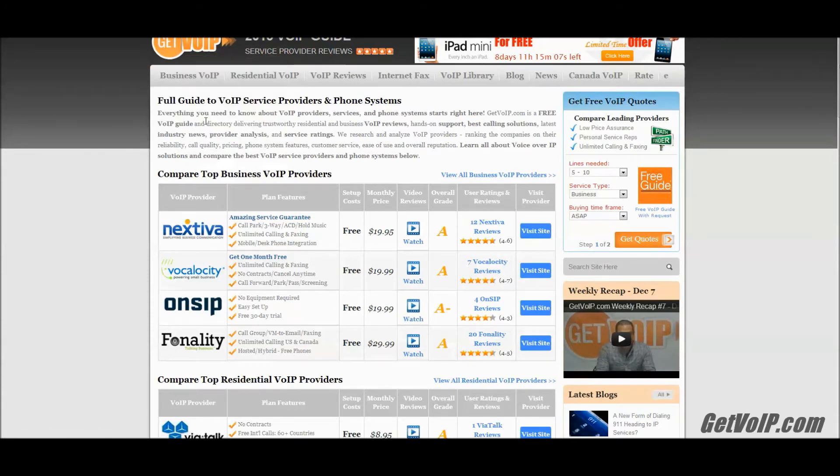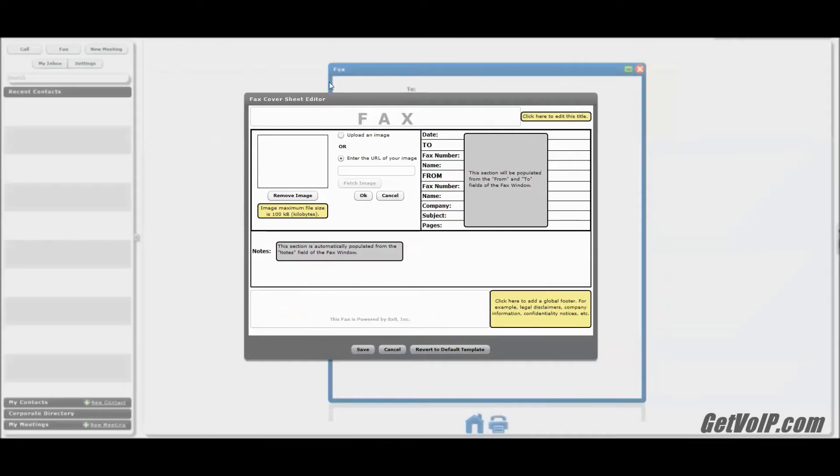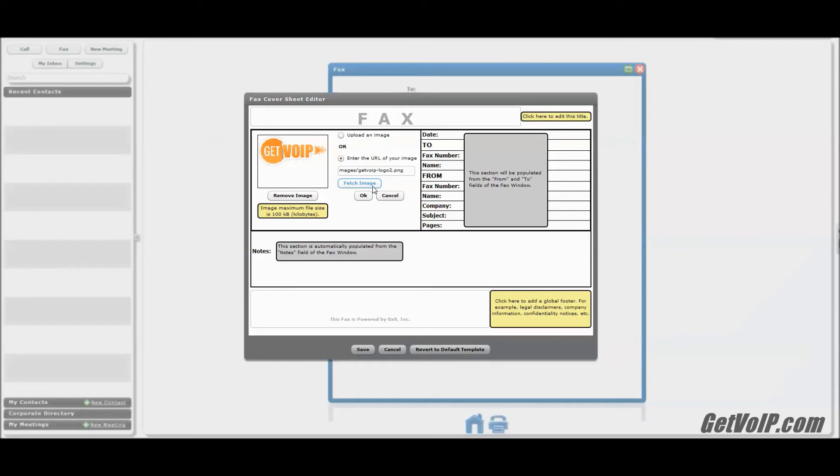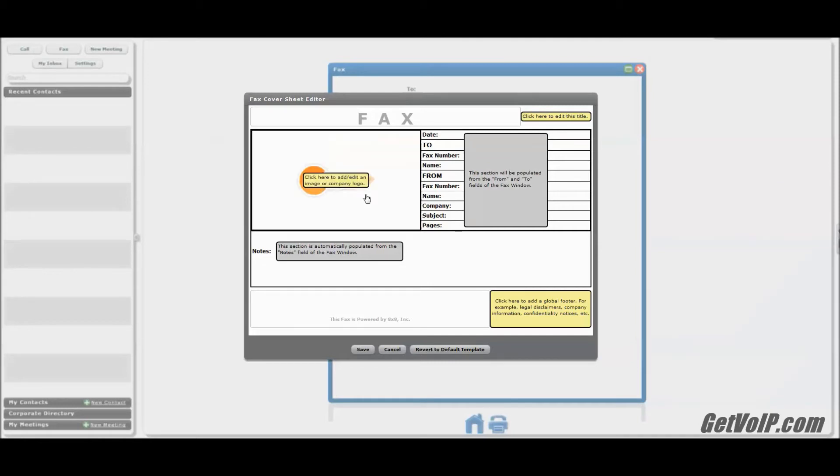For instance, I would go to our site. And this is the beauty of VoIP being connected to the web. You can fetch the image right off there. And that looks good to me. I'm going to click OK. My company logo is right on the cover sheet. And I can go ahead and click Save.